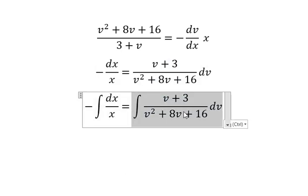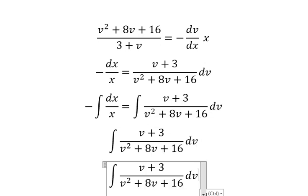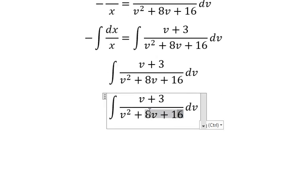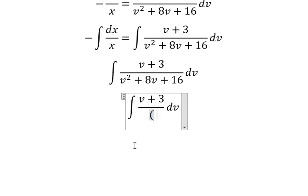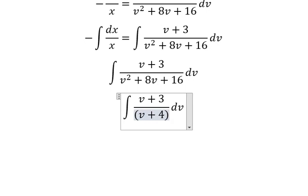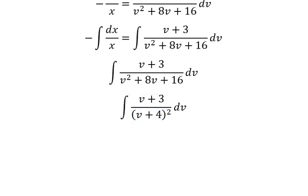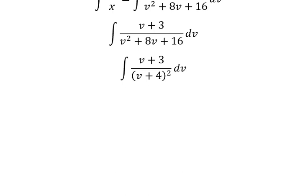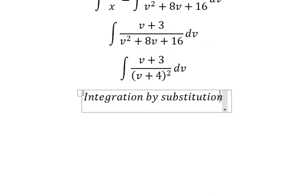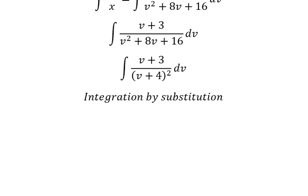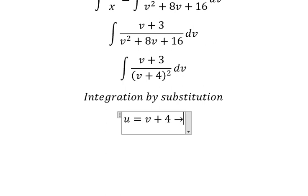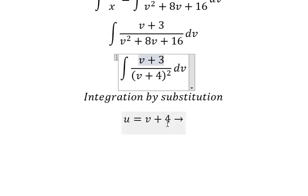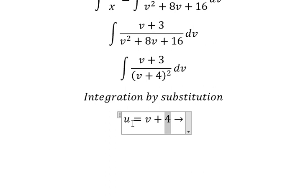Now I will concentrate on this expression. We can rewrite it as v plus 4, to the power of 2. We can use integration by substitution. I will let u equal v plus 4. Since we have v, I will move the 4 to the left.